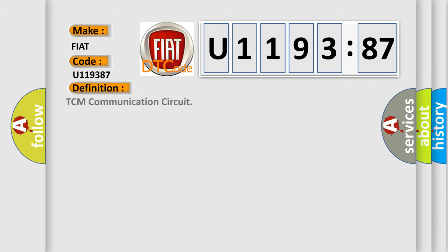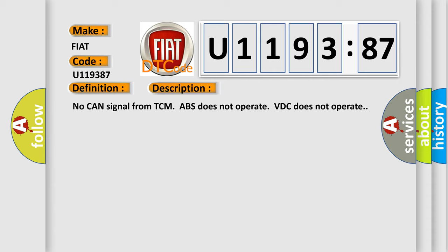The basic definition is TCM communication circuit. And now this is a short description of this DTC code: No CAN signal from TCM, ABS does not operate, BDC does not operate.